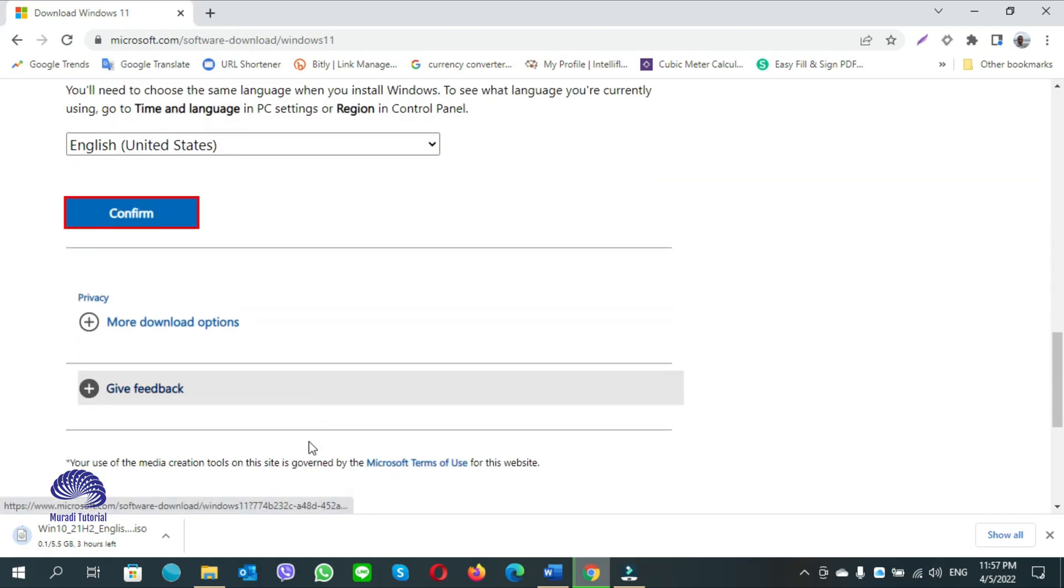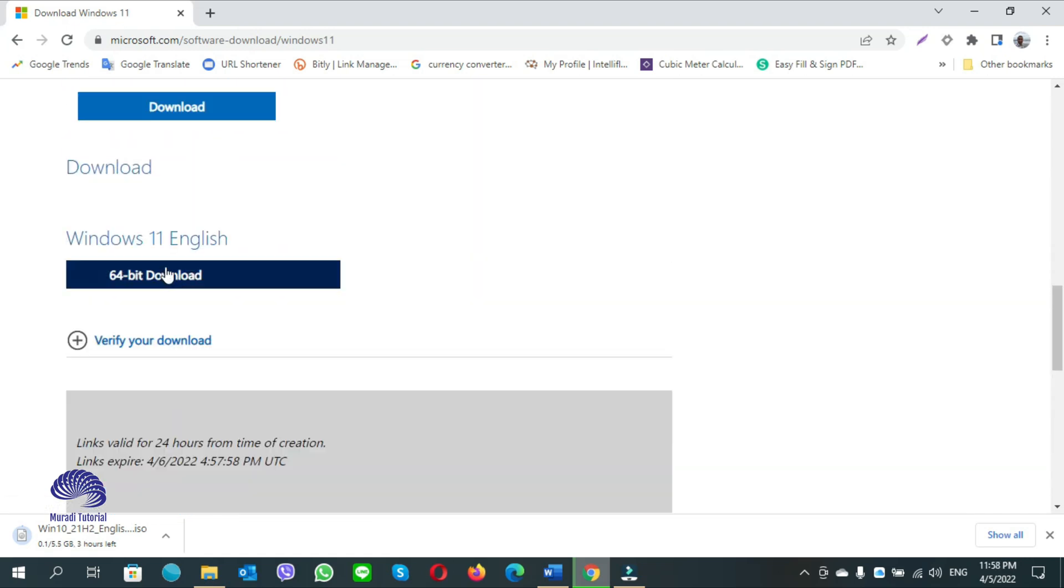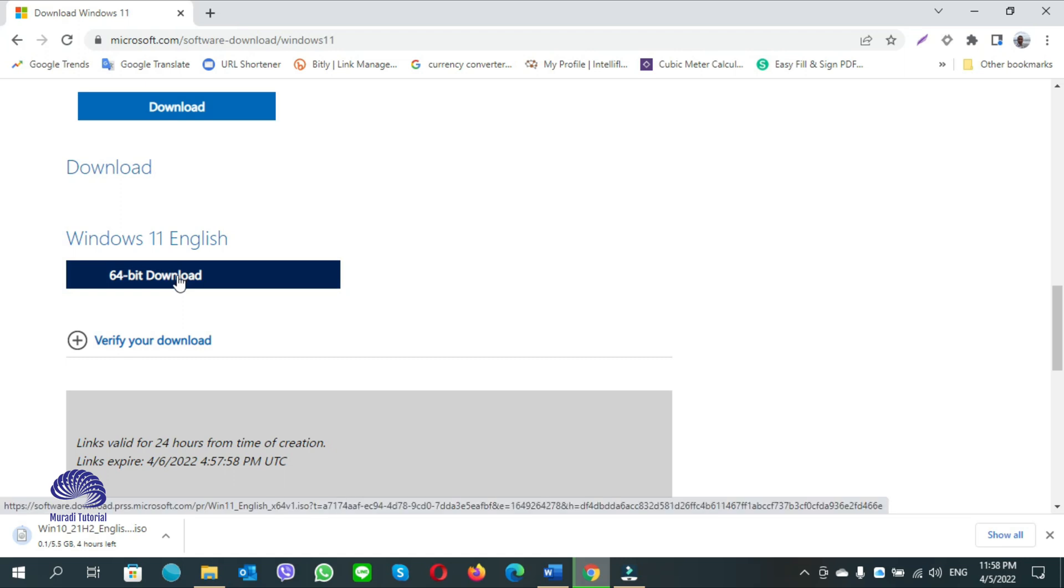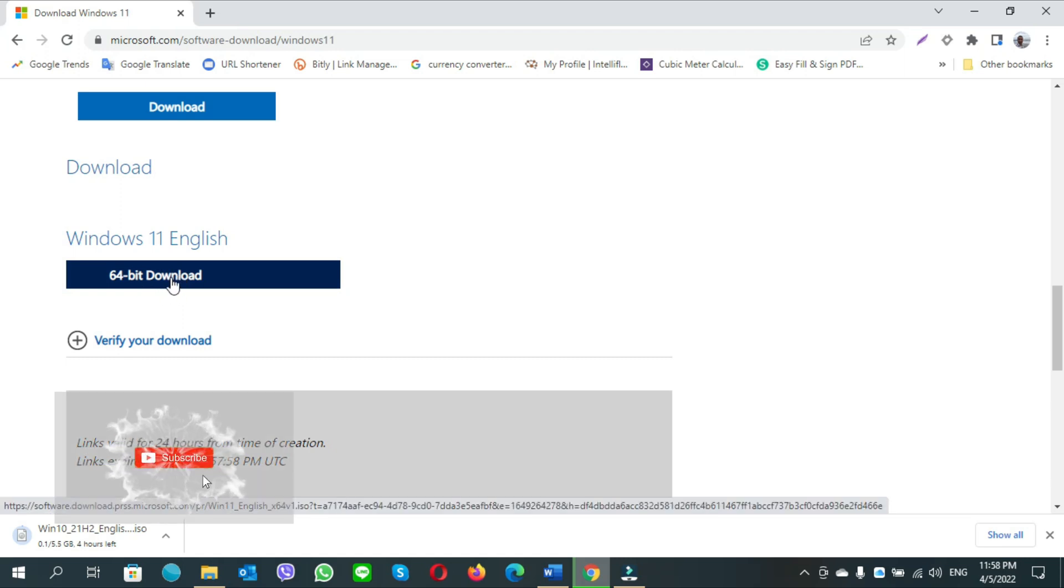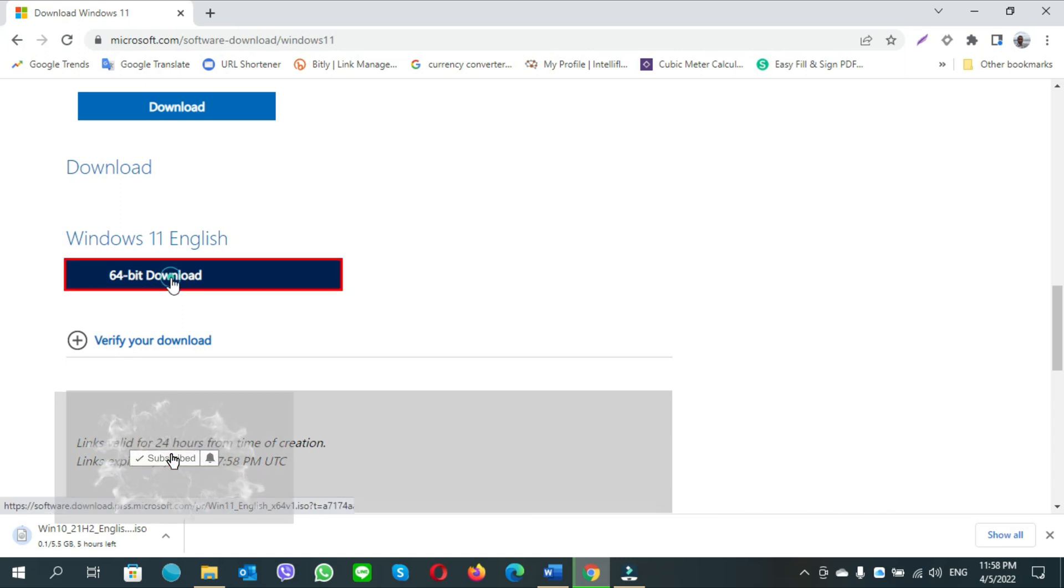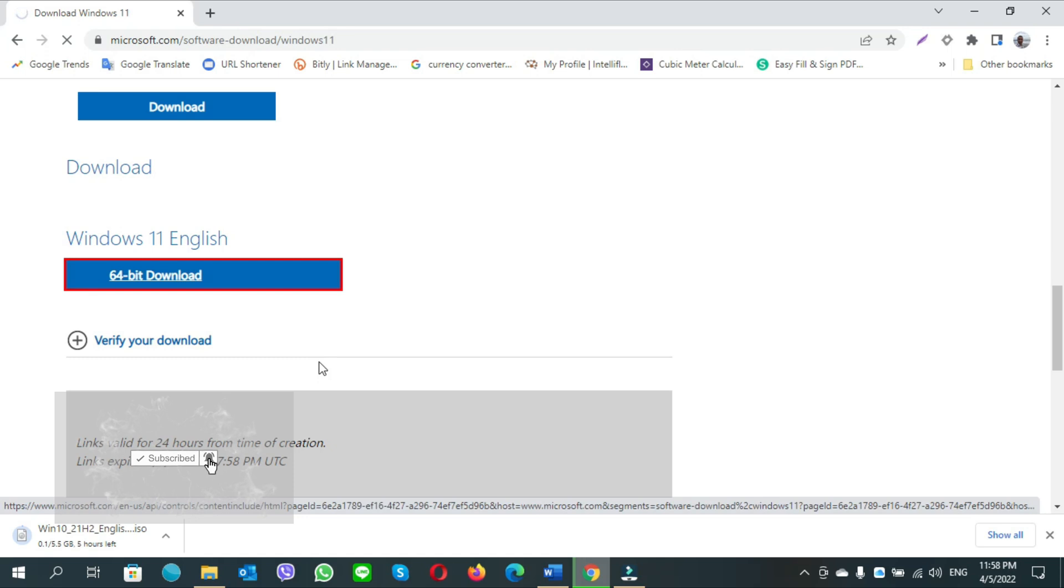Windows 11 is only available for 64-bit download. Click on 64-bit download, then click save.